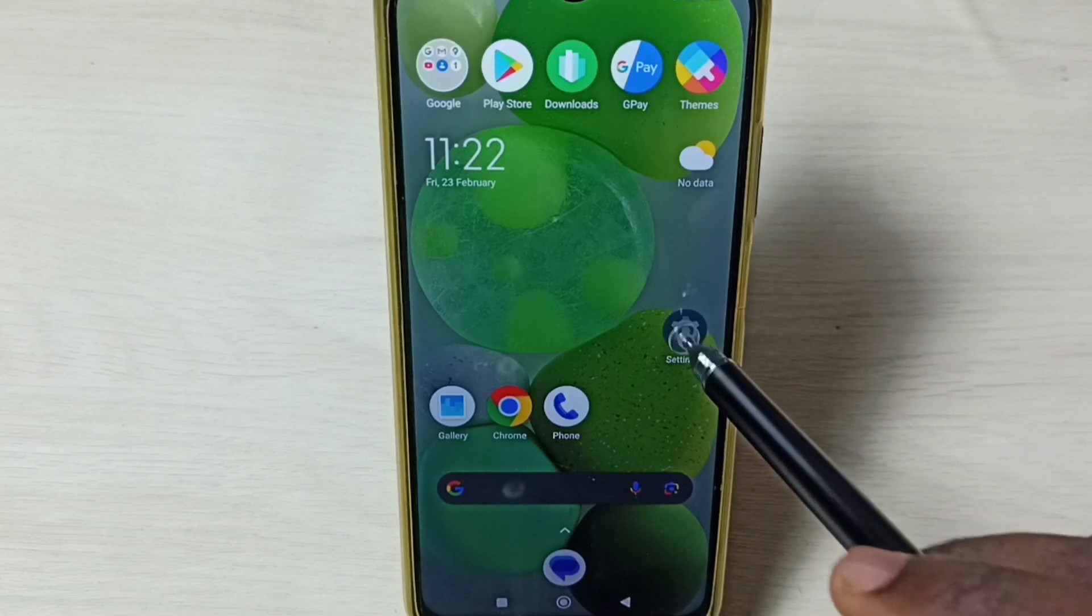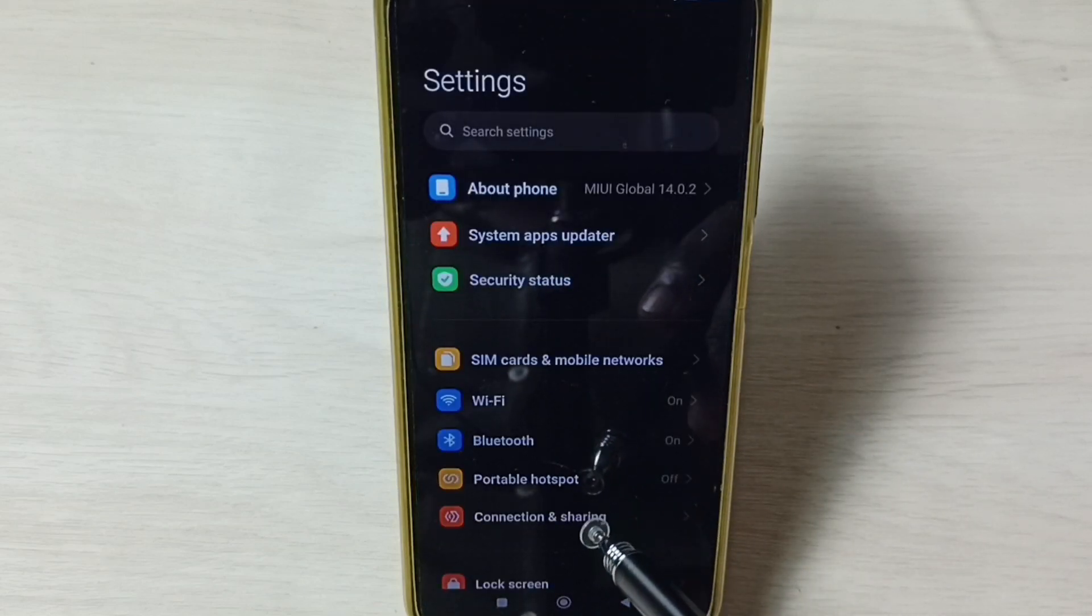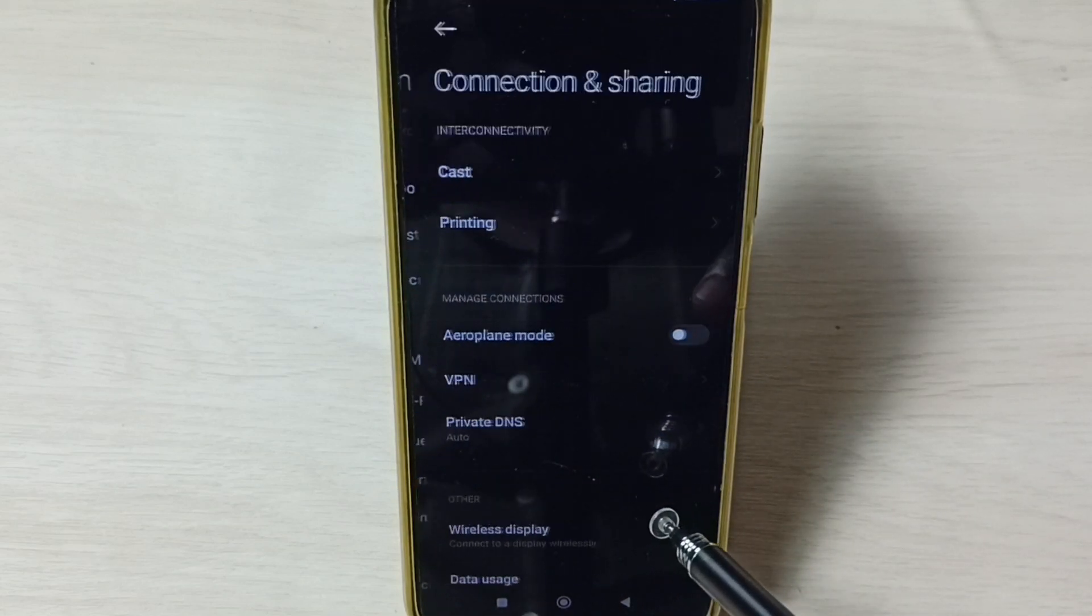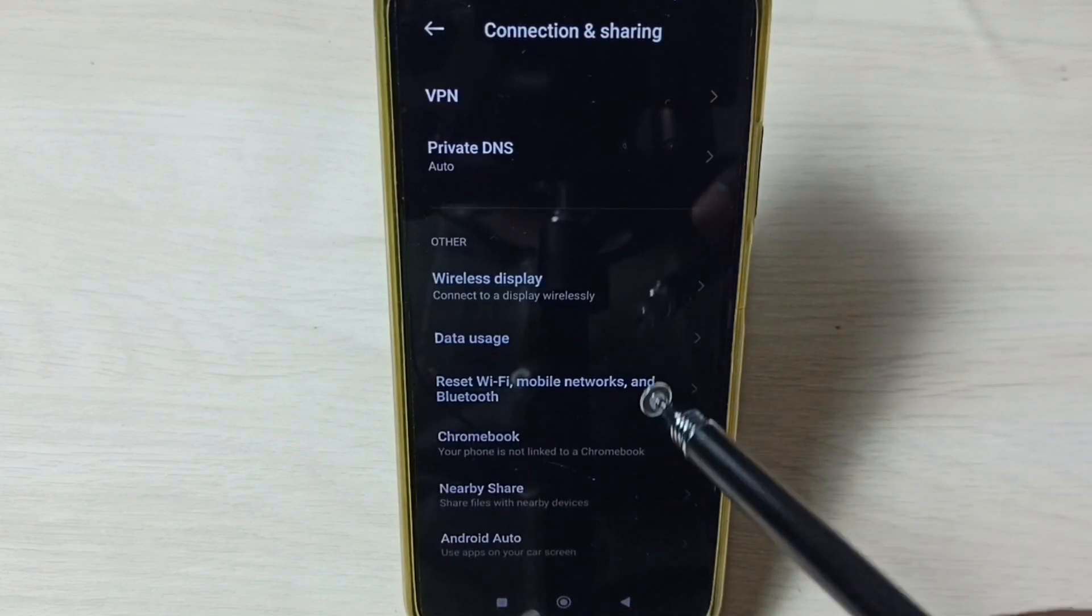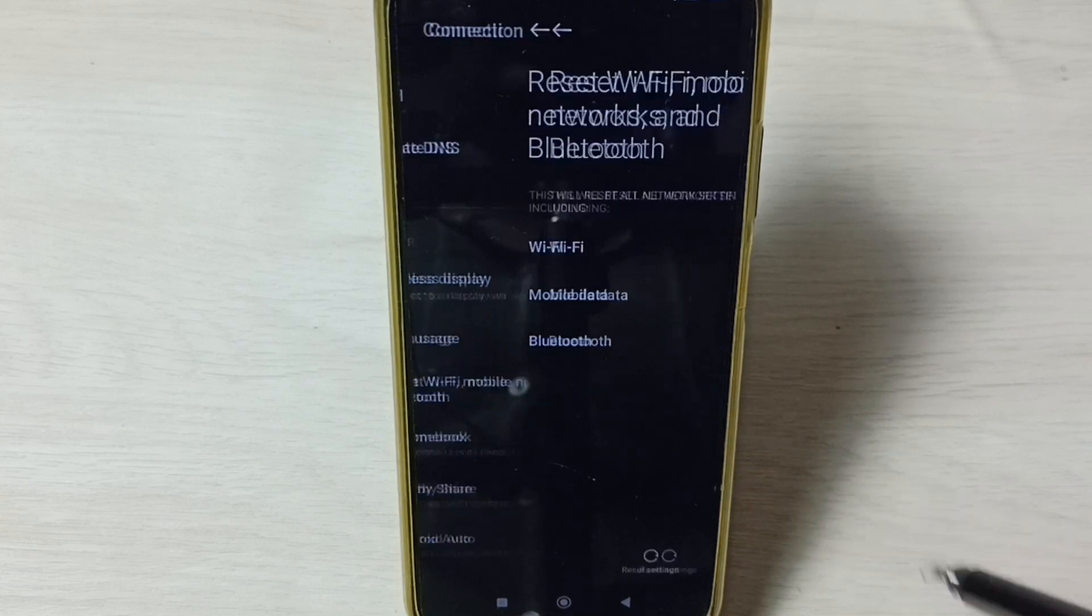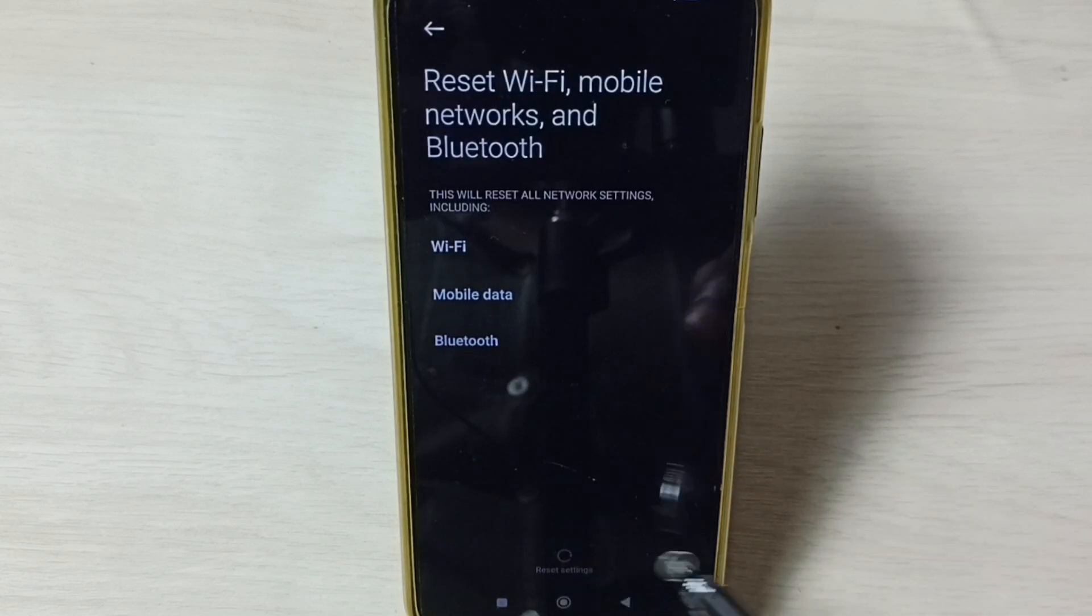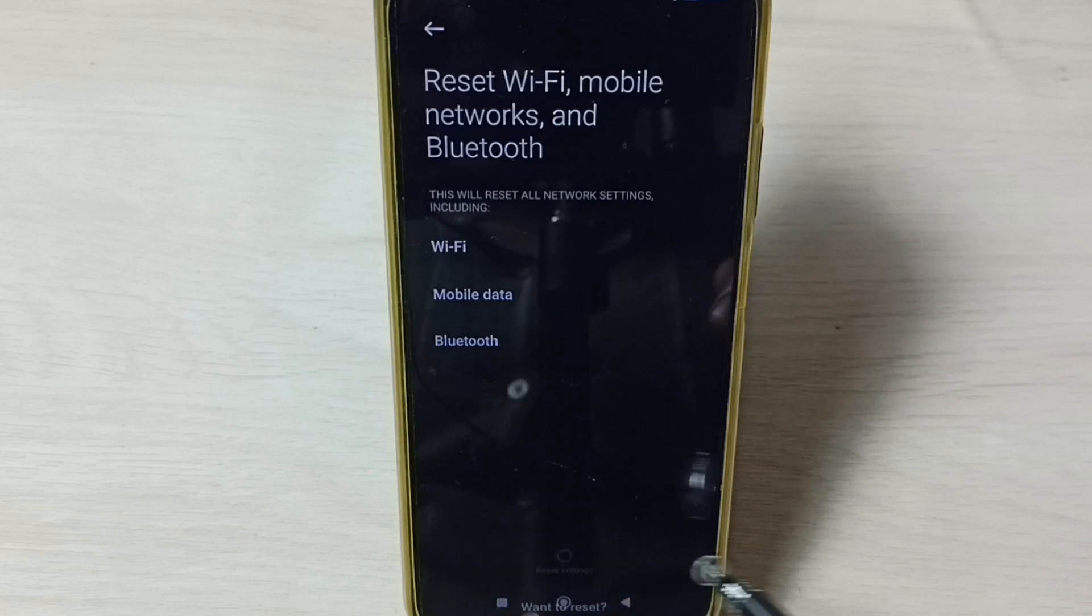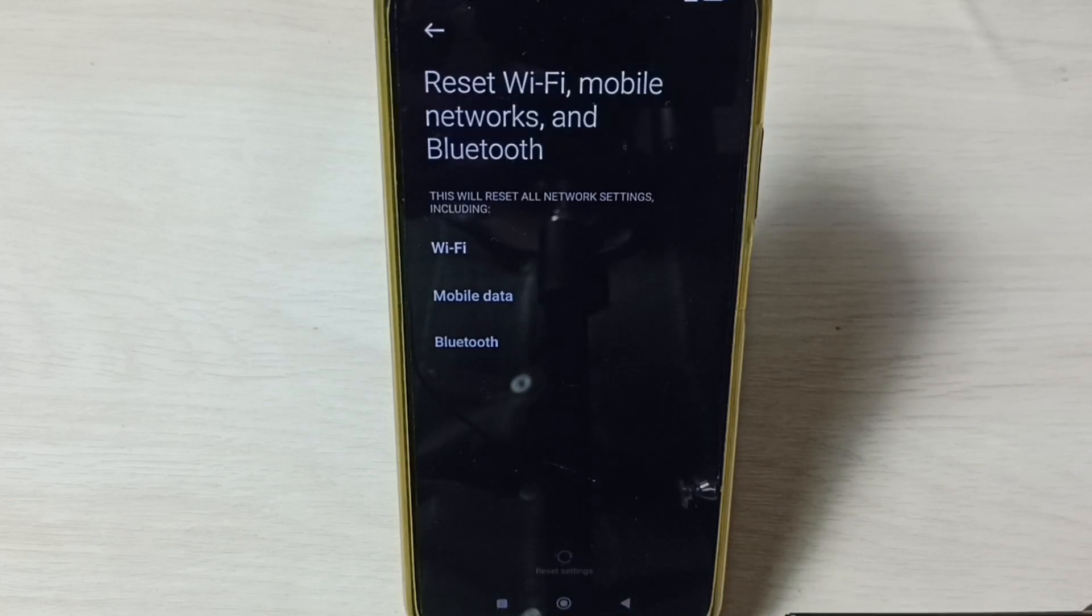Go to Connection and Sharing, go down, select Reset Wi-Fi, mobile networks, and Bluetooth. Tap on Reset Settings, tap on OK. Now reset operation is in progress.